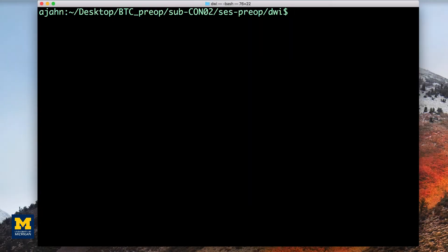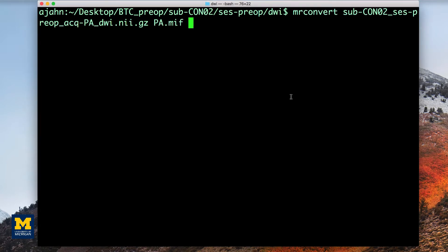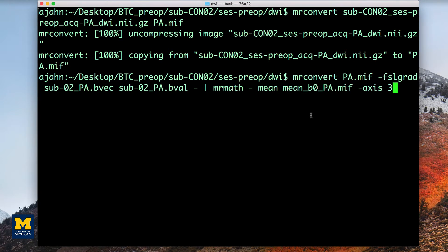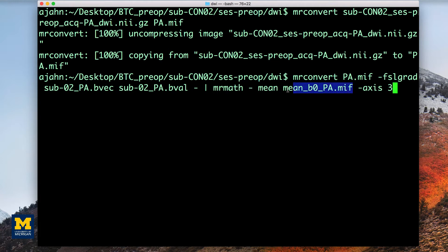Our first step is to convert the PA or posterior to anterior phase encoded image into .mif format. We will also add B values and B vectors into the header. As in the last video, these commands can be found in the more info box down below. The MR convert command you see here will take the PA image, which consists of two B0 images, and then use the MR math command to take the mean of the two and output it into a file called mean_b0_PA.mif.